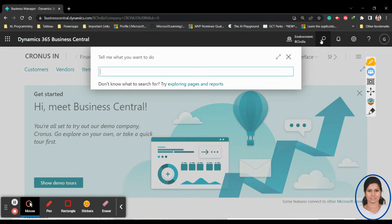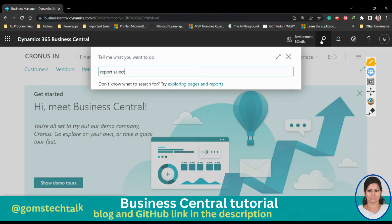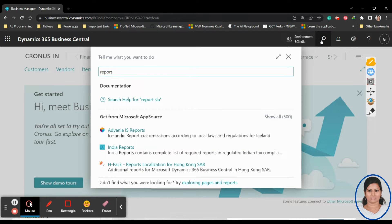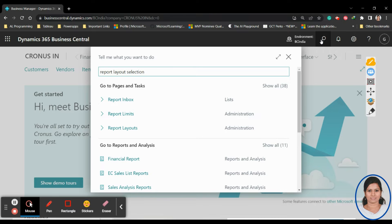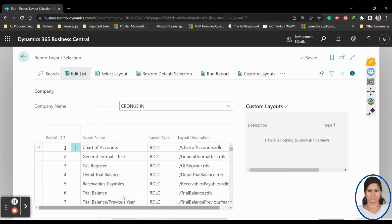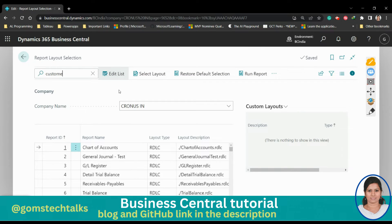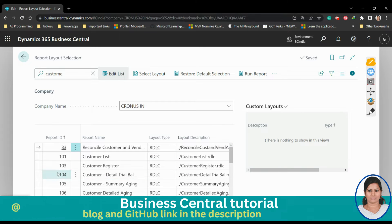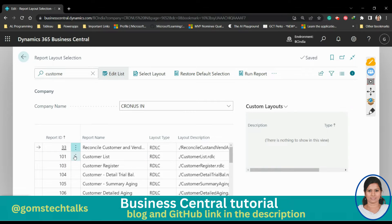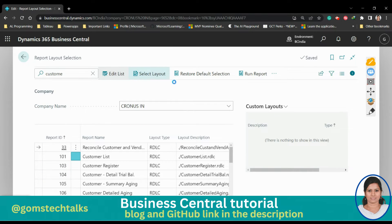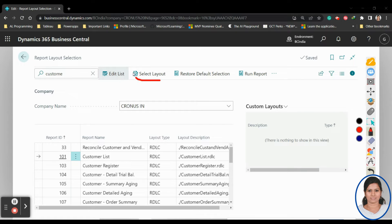What we have to do is go to Business Central, go to Search, and search for 'Report Layout Selection'. From there, search for 'Customer'. You will get the customer reports listed. Your Customer List is in RDLC format. Click the three dots next to it and you have an option called 'Select Layout'.